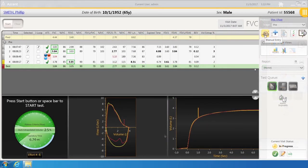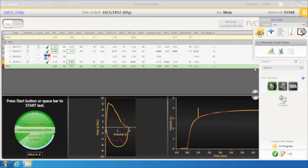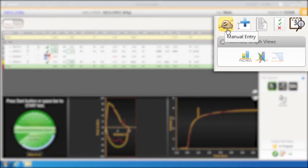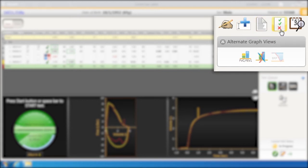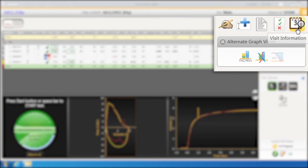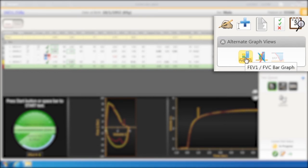Icons on the right of the Flow Volume screen from top left: Manual Entry Data, Aux Data Entry, Comments, Scorecard, Visit Information, and Predicted versus Actual FVC bar graph.